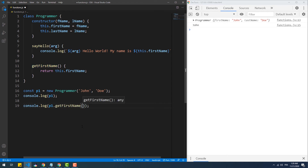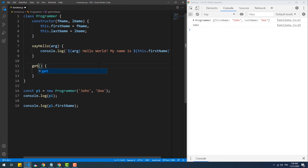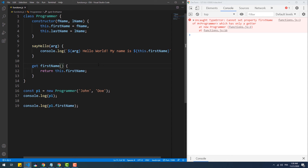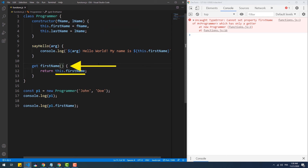From now on, every time we need to get the value of the firstName property we call the getFirstName method. We can keep the familiar property-access syntax by making a small change to the accessor method definition — all we need to do is add the get keyword before the method identifier. However, after saving the code we get an error message on line 12, because this.firstName is not referring to the property firstName but is actually calling the accessor method itself since they share the same name. So we either change the name of the accessor method or the name of the property, which is what I'll do now.